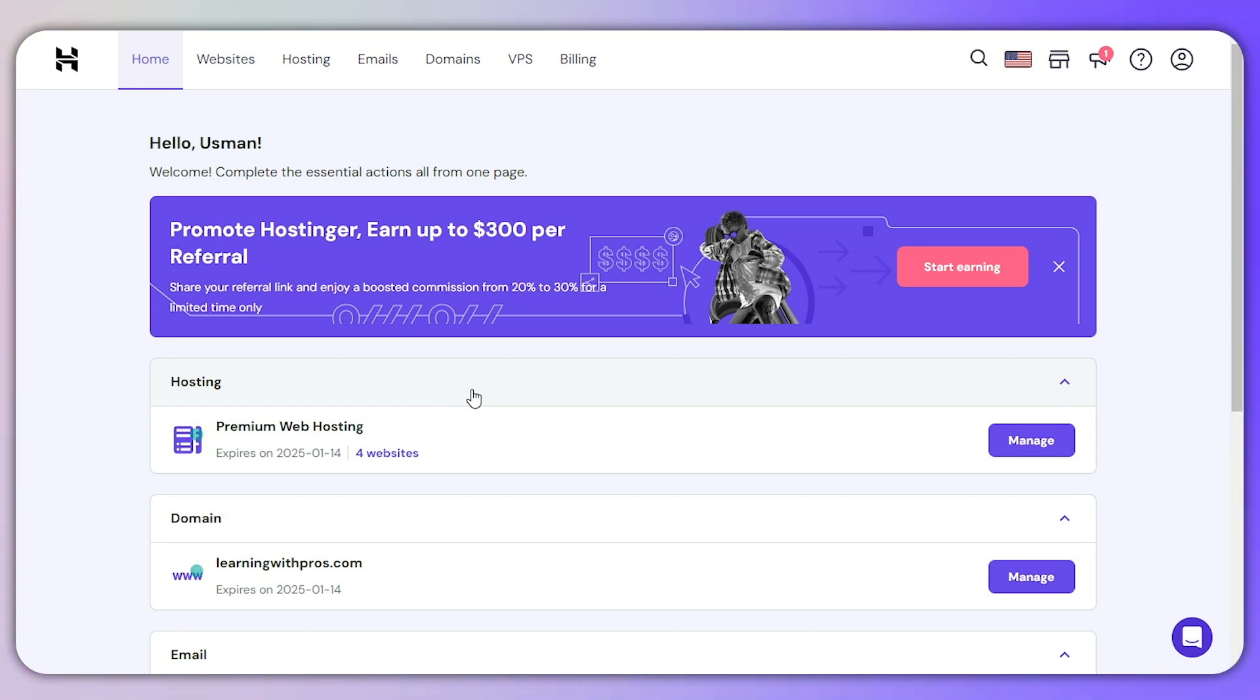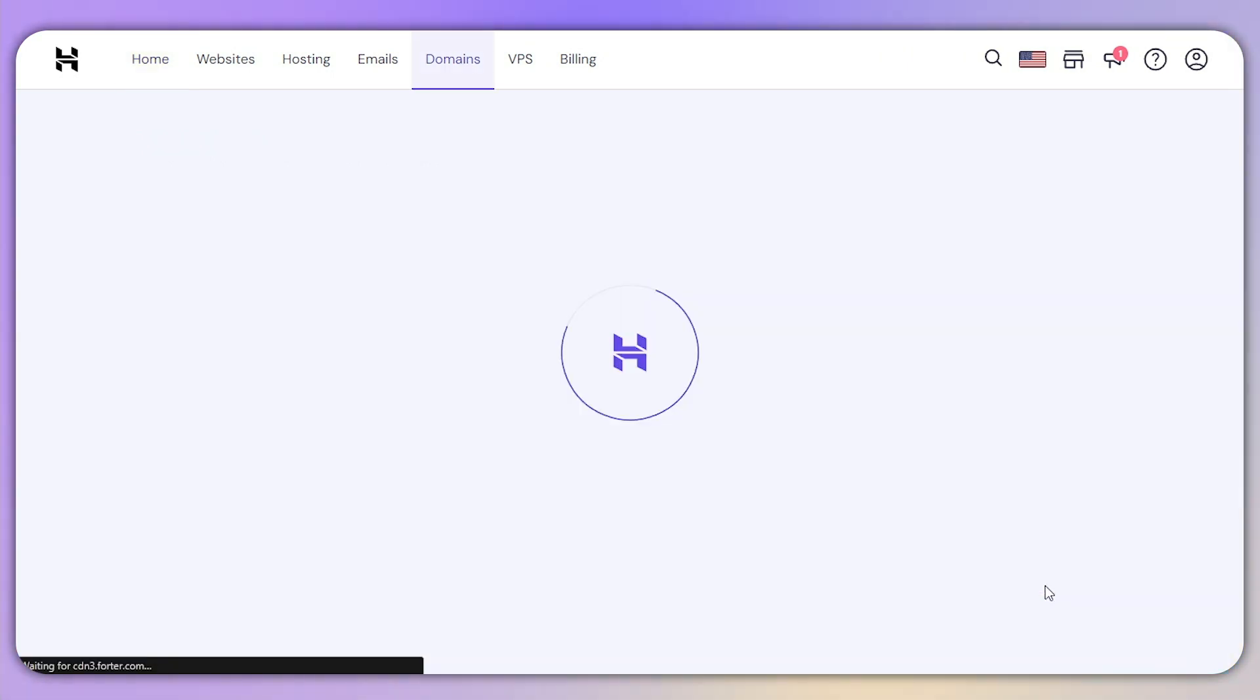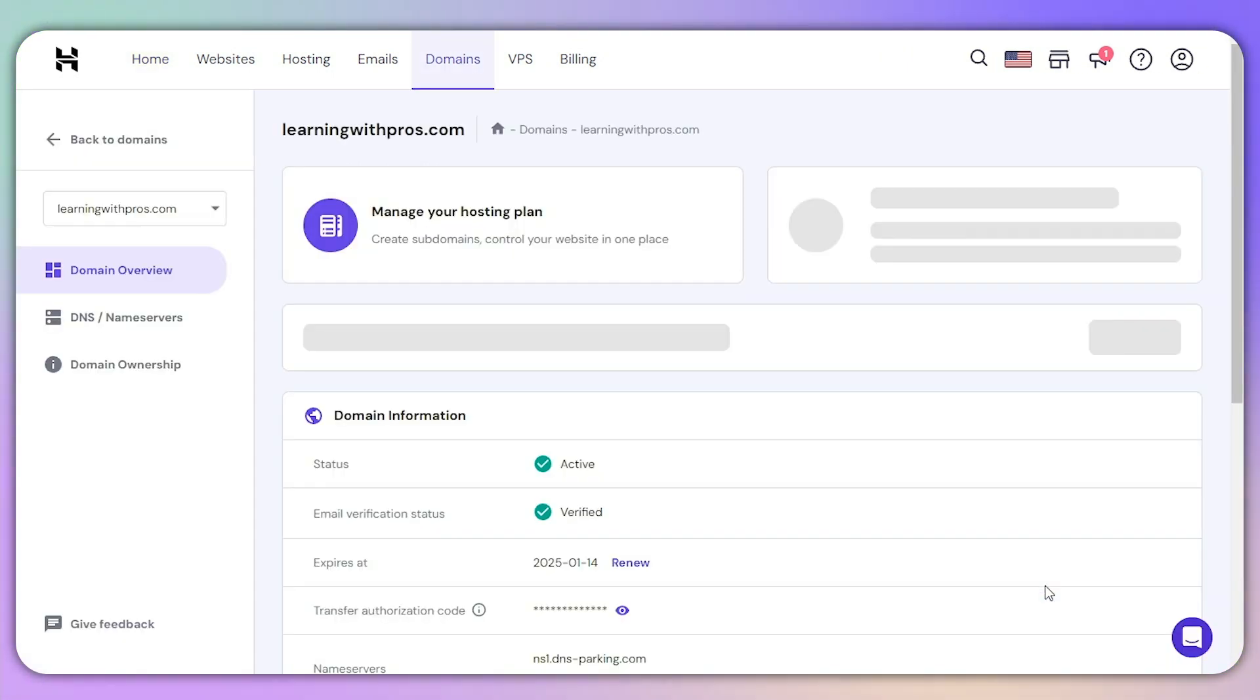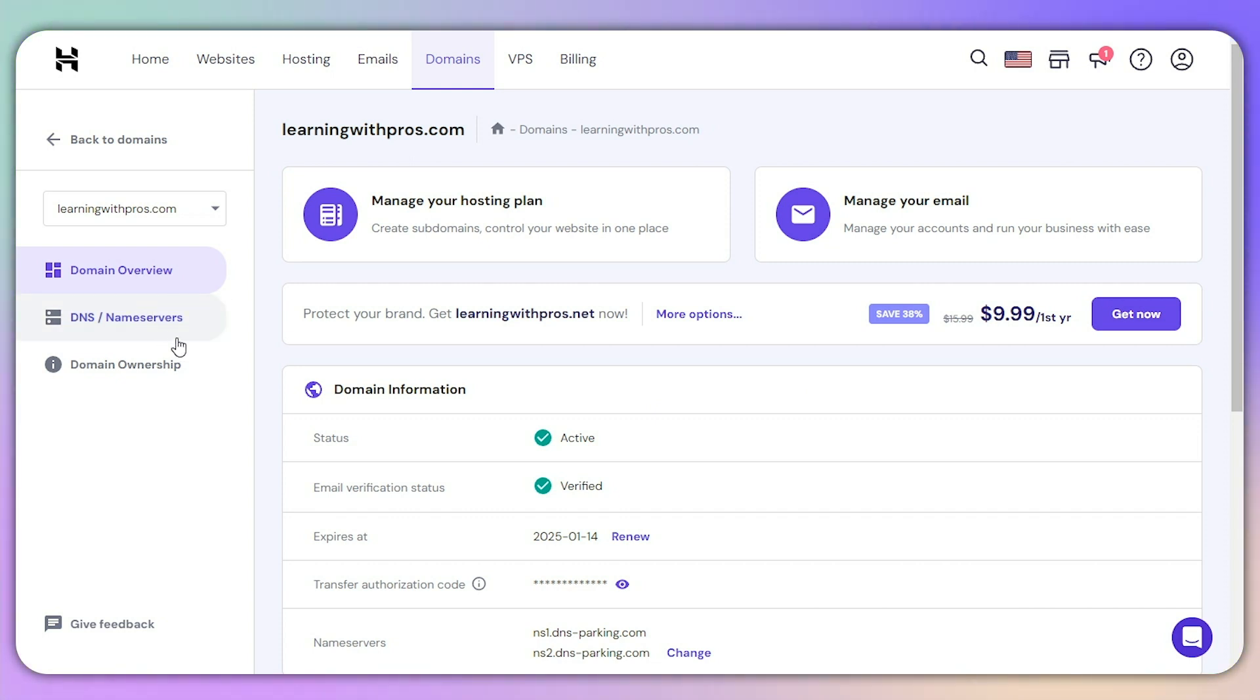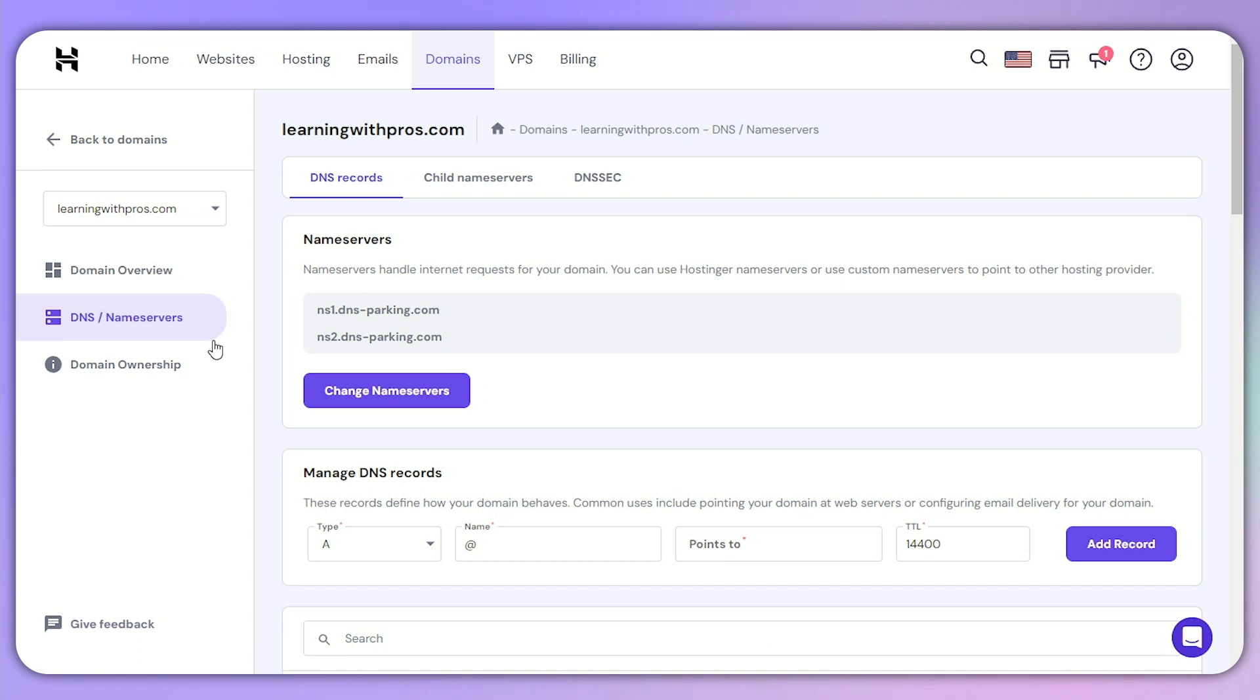Head over to the domain section and tap on the manage button. Remember, only the interface will be different - the options will be the same for every domain provider. Then, navigate to the DNS or name server section.